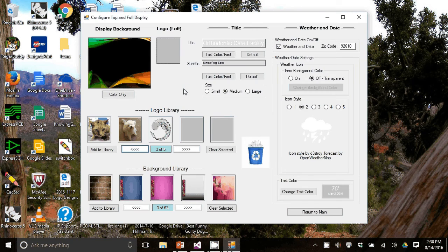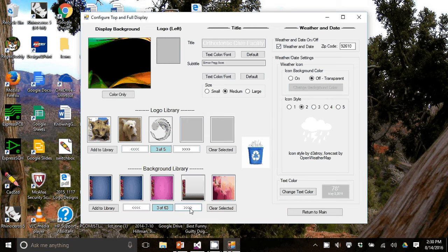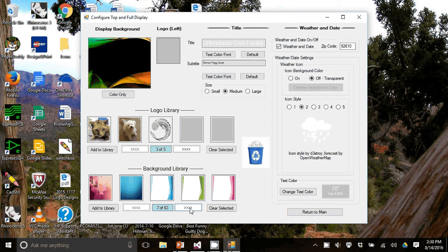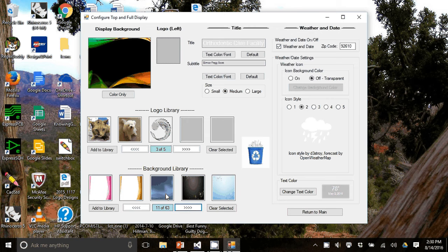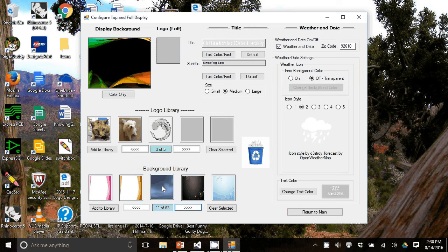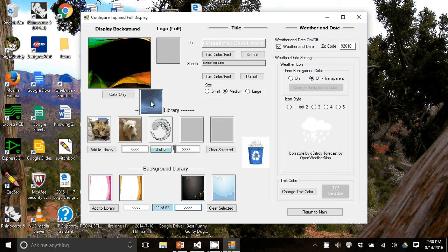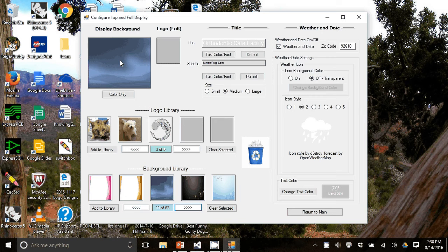Let me change the display background. I'm going to go to the bottom here and hit the forward button until I find a background that I like in the background library. Let's pick this dark blue one and all we have to do is drag it into the display background.